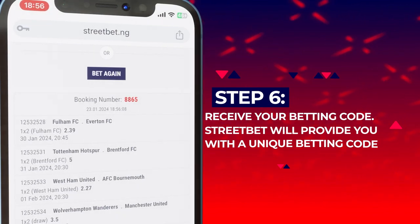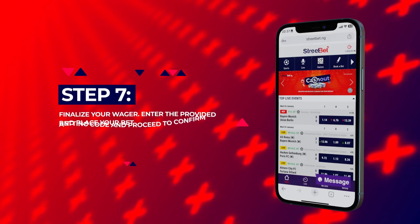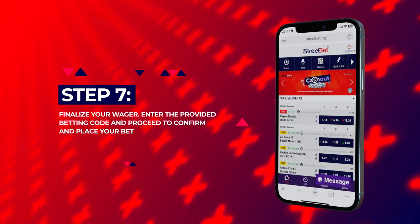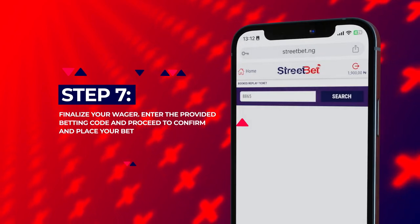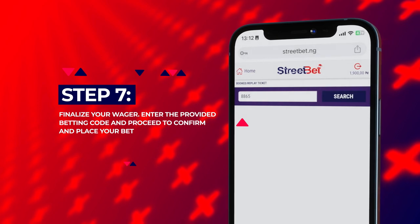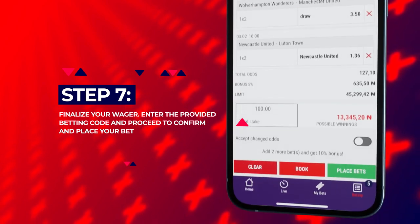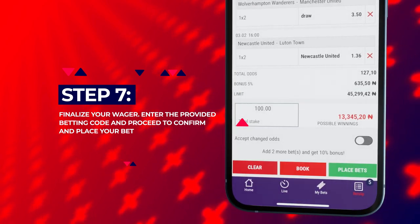Step 7: finalize your wager — enter the provided betting code and proceed to confirm and place your bet.